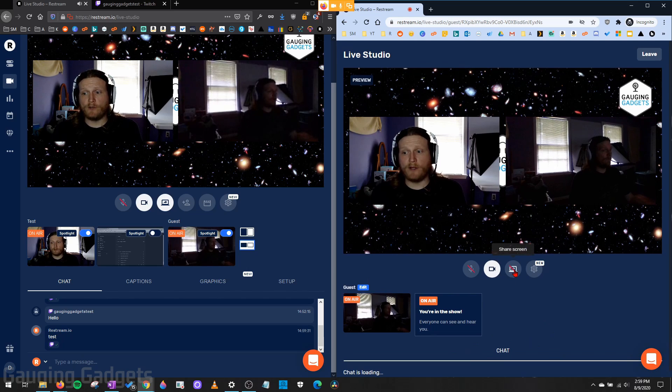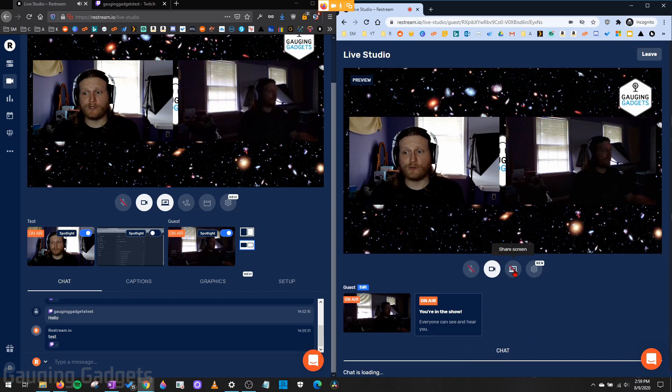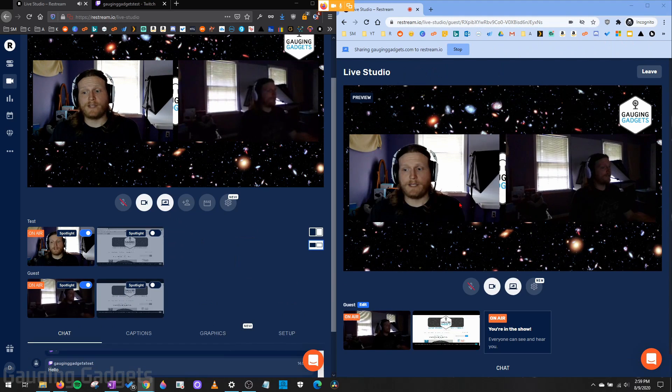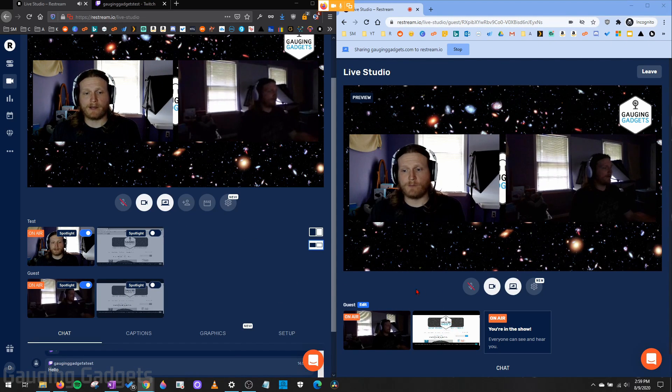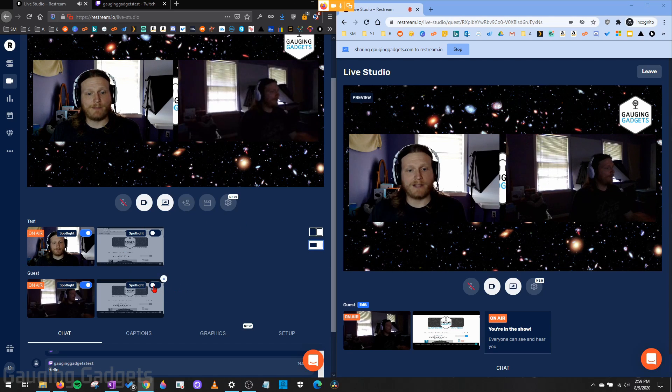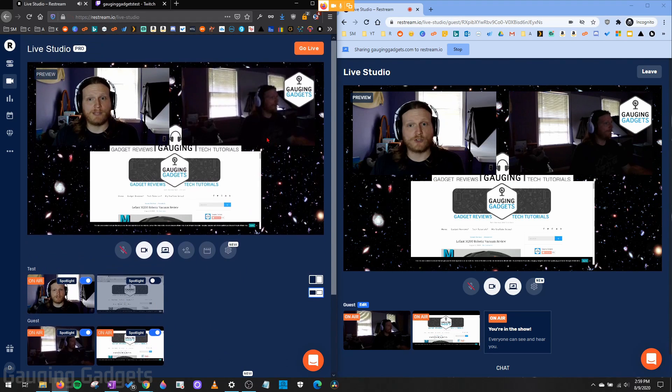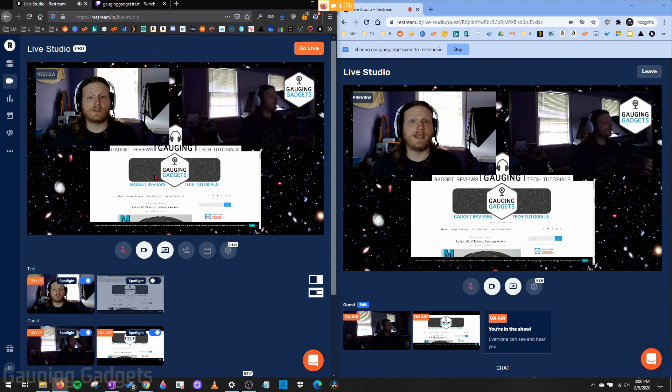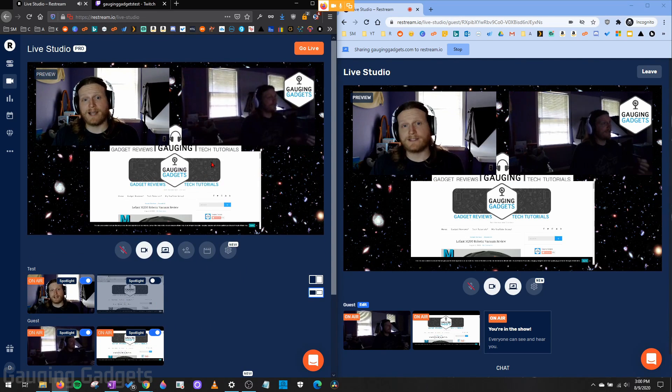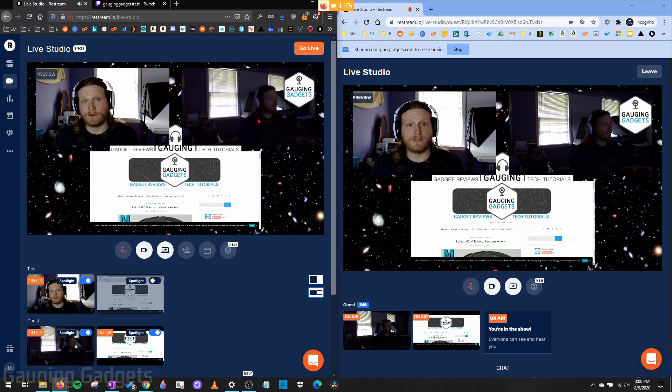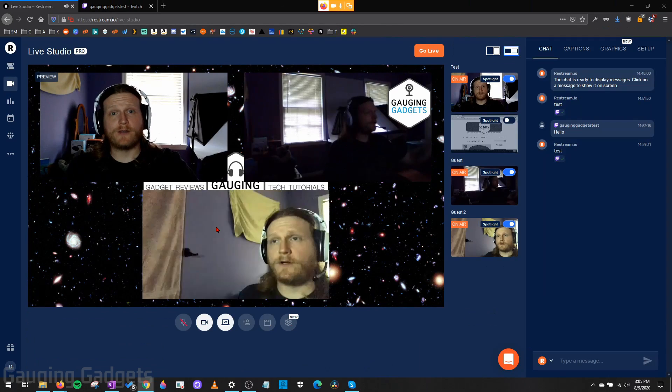Now if they want to, they can share their screen. So if I do that real quick, and when they share their screen, it'll give them a preview at the bottom. And then over on my side, I can enable their screen share and also keep their webcam. So the guest can not only share something, but they can be shown on the webcam at the same time, which is very cool.